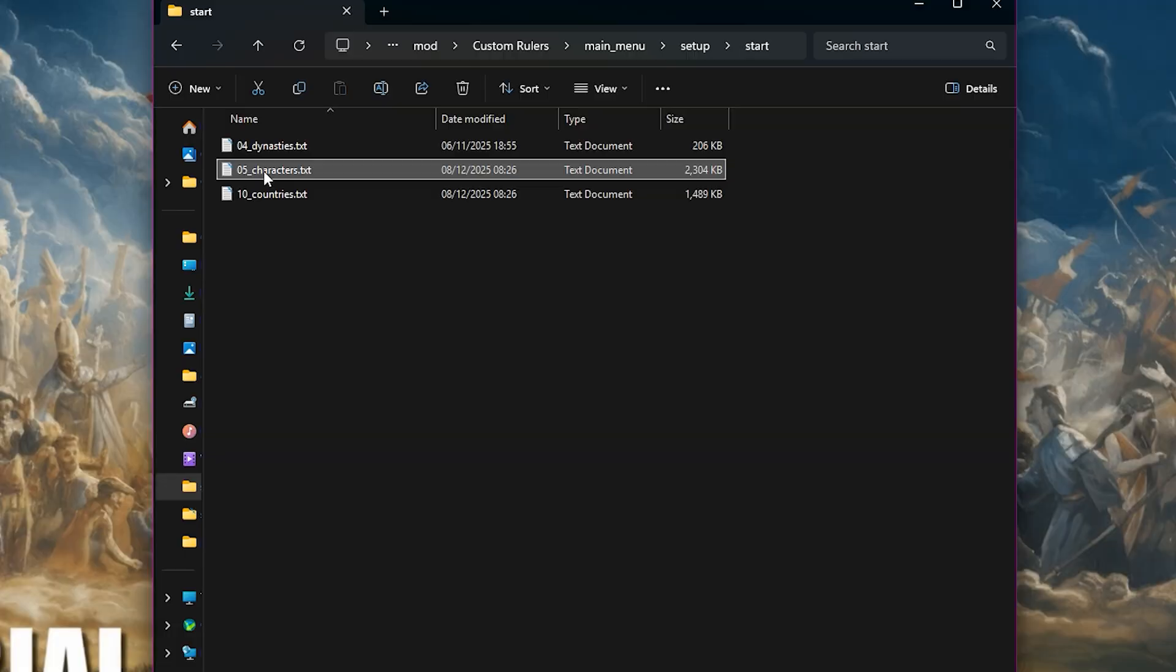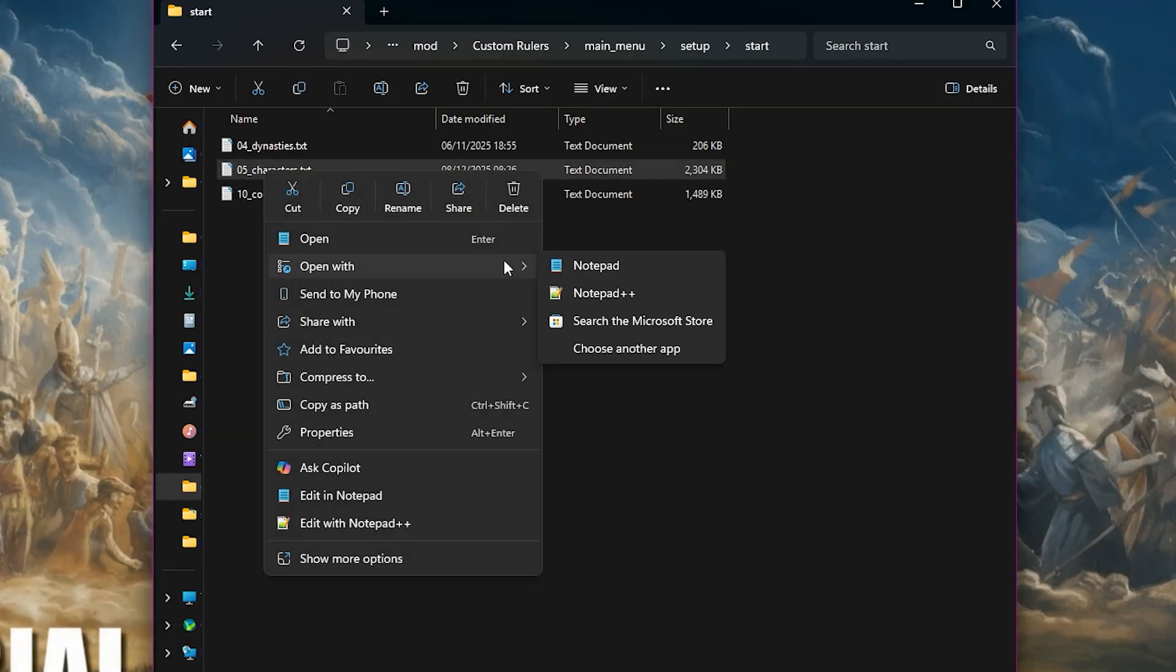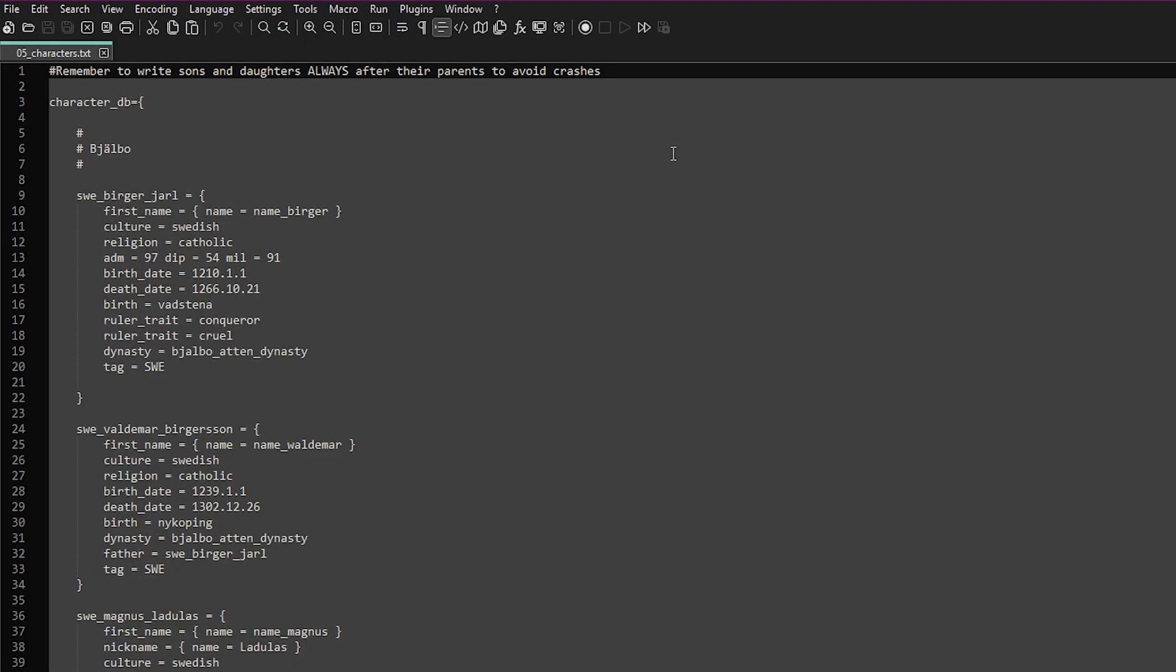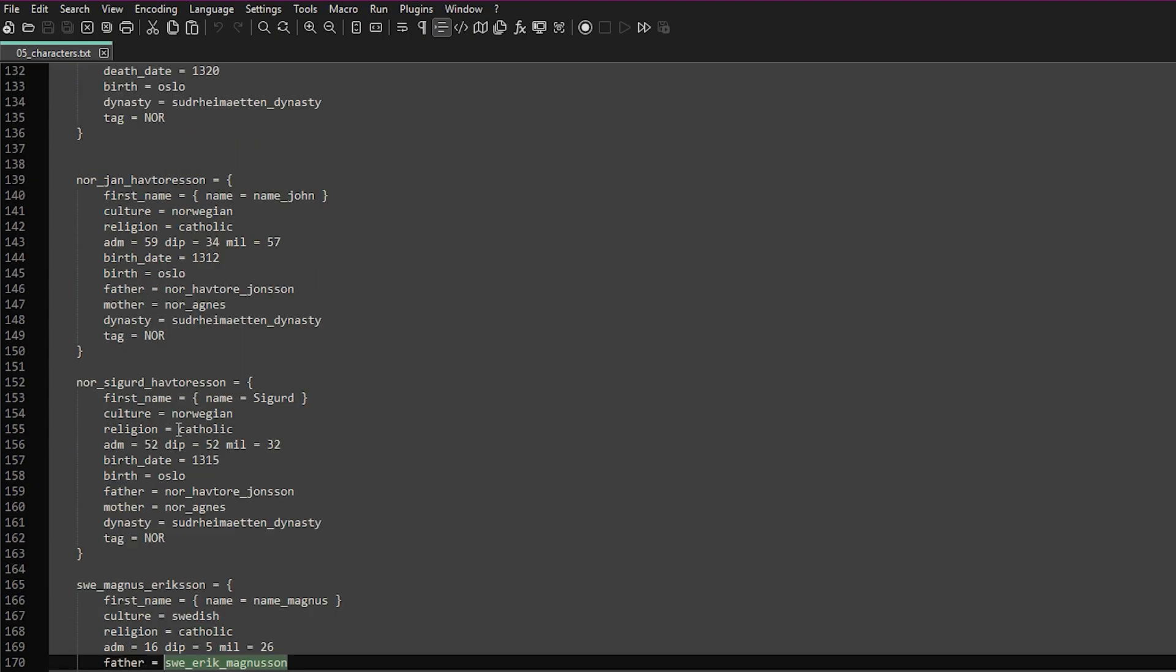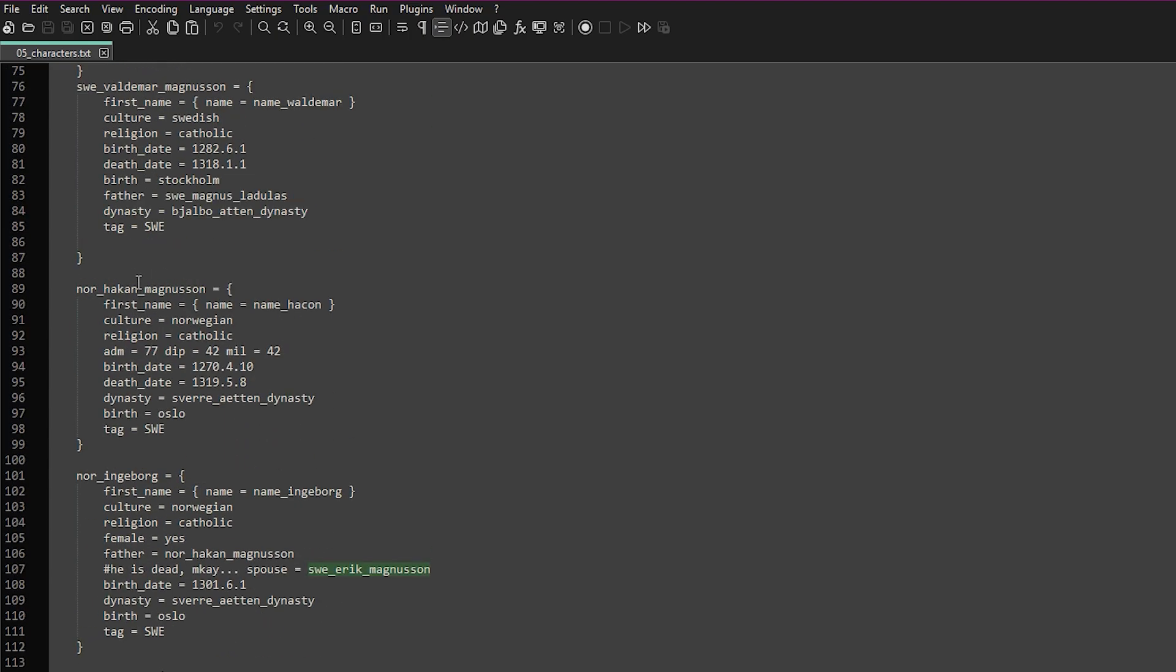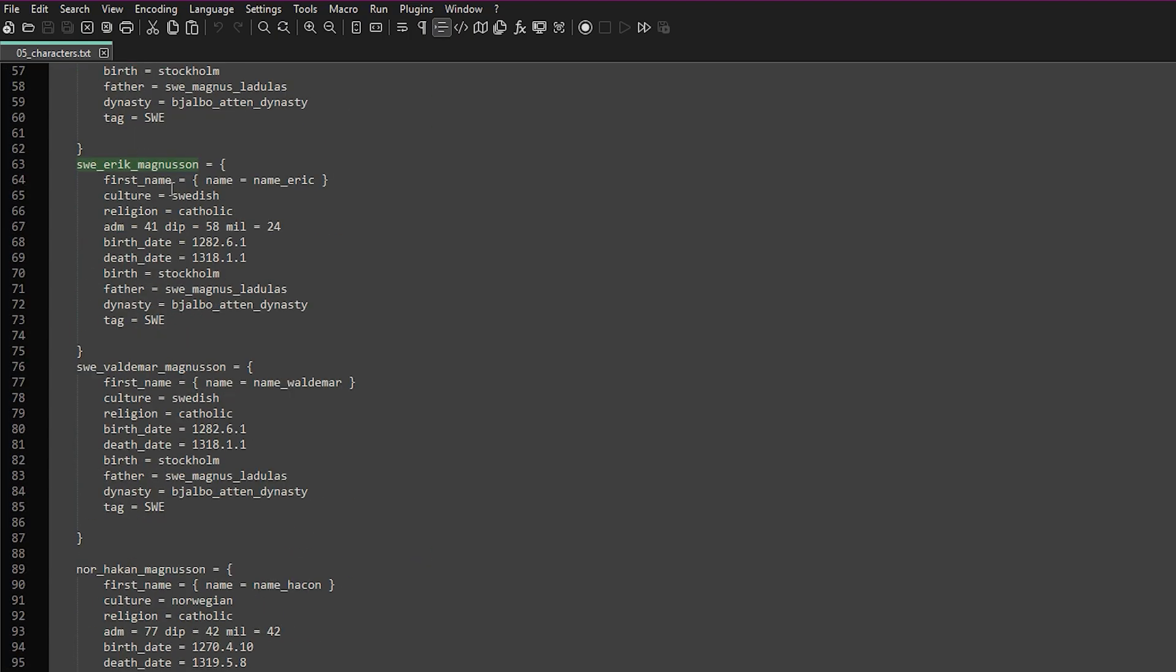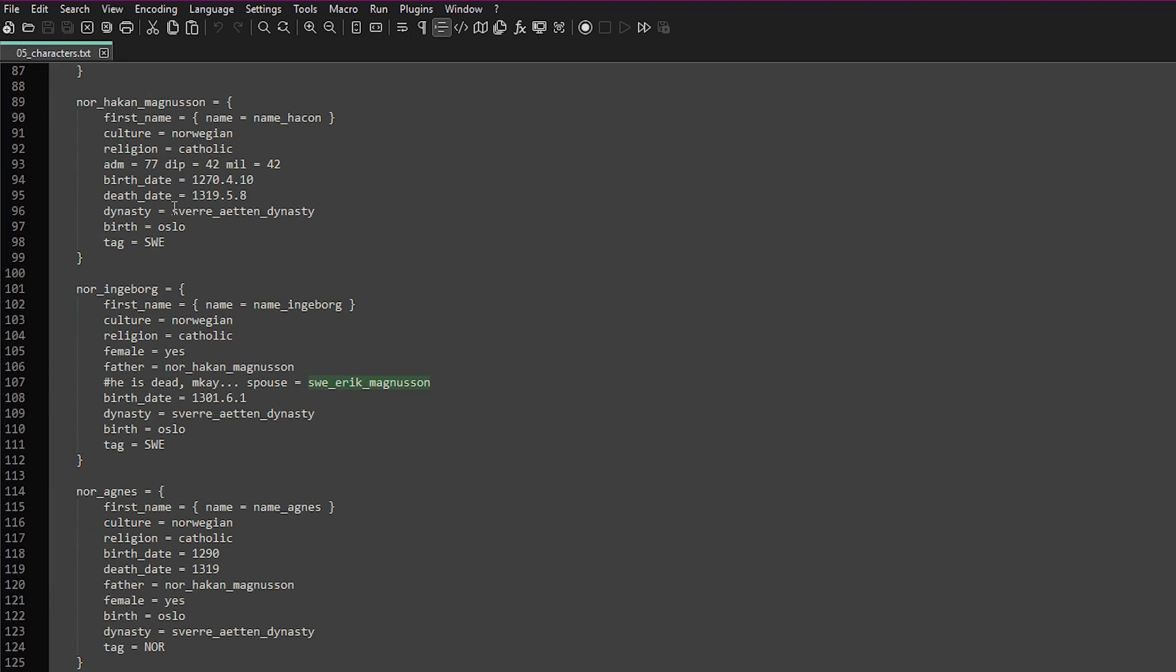Now we need to open the characters file within our mod. This is where we can add new characters. The important rule here is that every character has to appear directly underneath their parents. Think of it like a top to bottom family tree. I'm going to replace the King of Sweden.